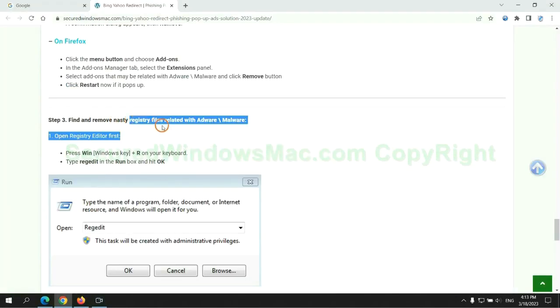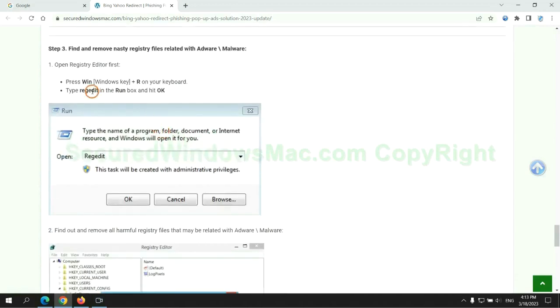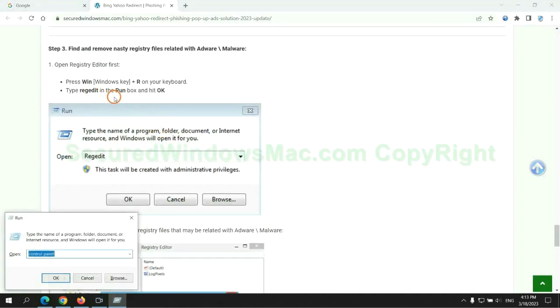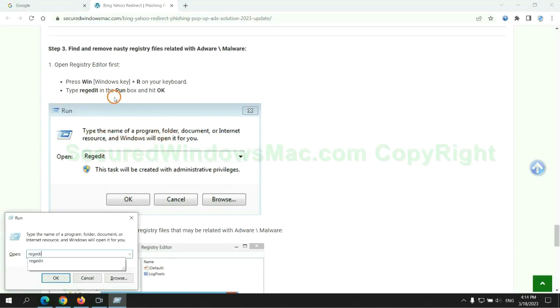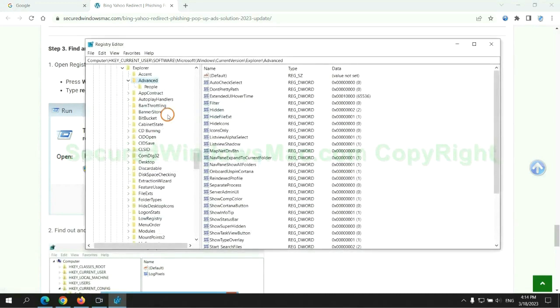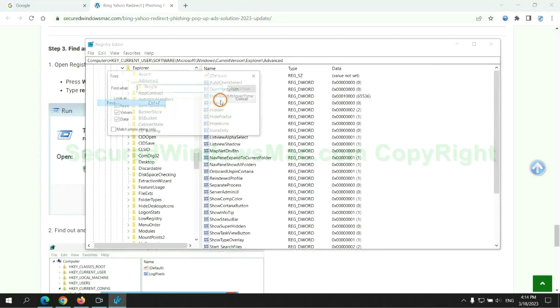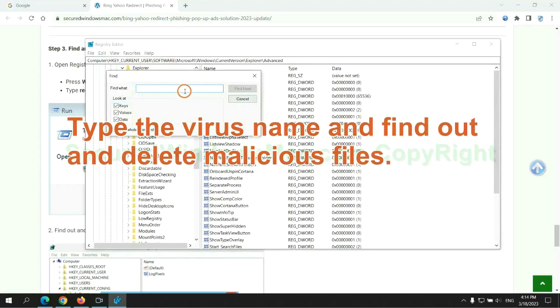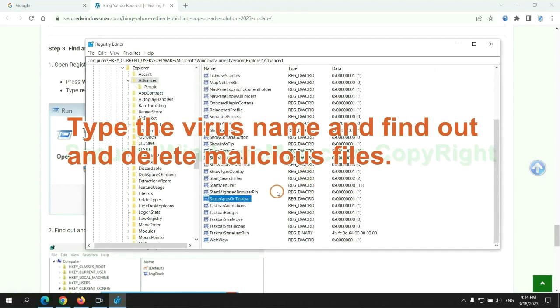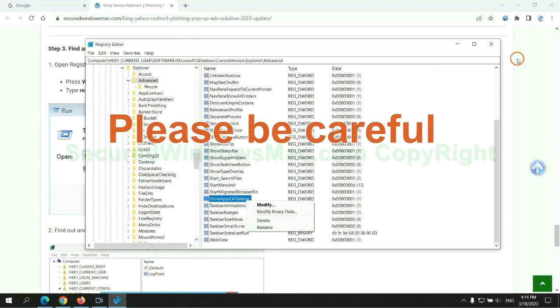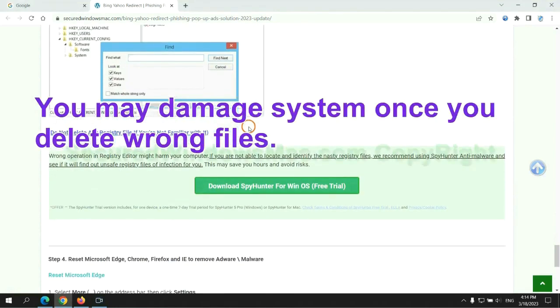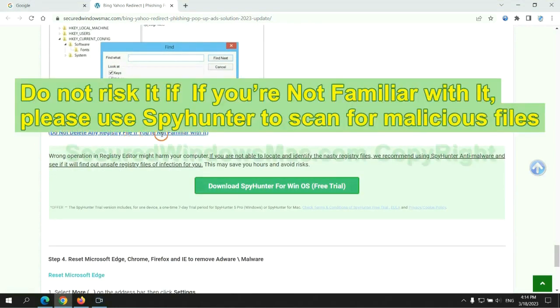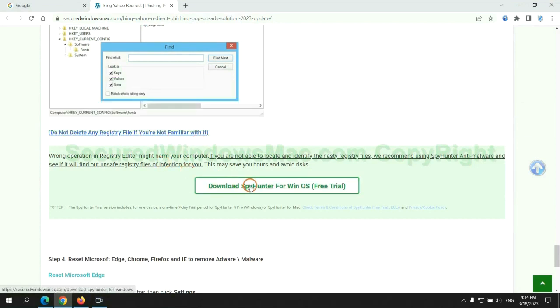Next, we need to remove nasty registry files. Type regedit into the Run window and click OK. Type the virus name to find and delete malicious files. Please be careful - you may damage the system if you delete wrong files. Do not risk it if you are not familiar with it. Please use SpyHunter to scan for malicious files.